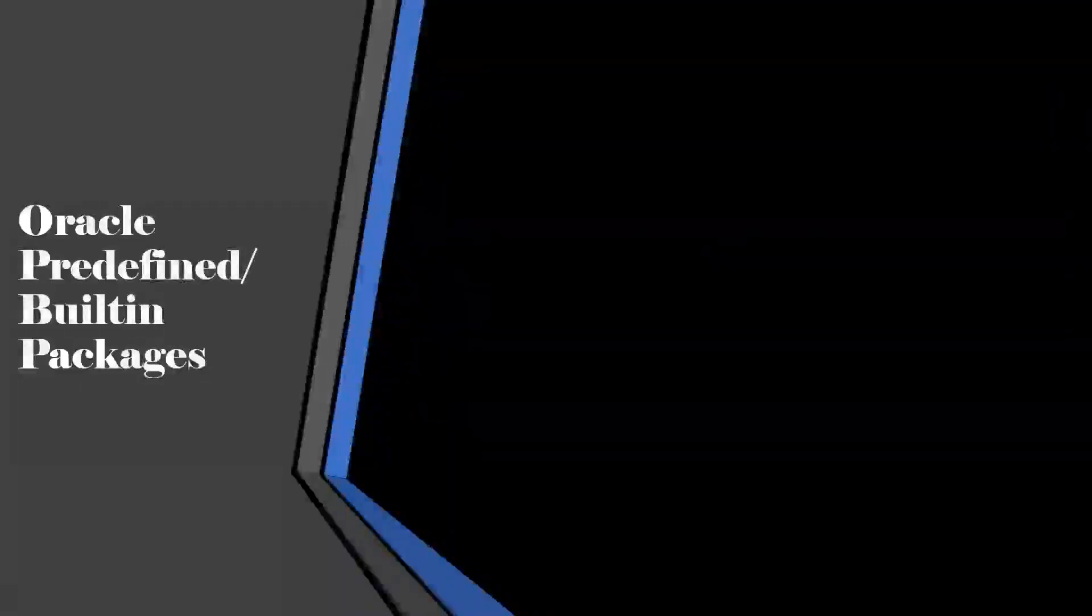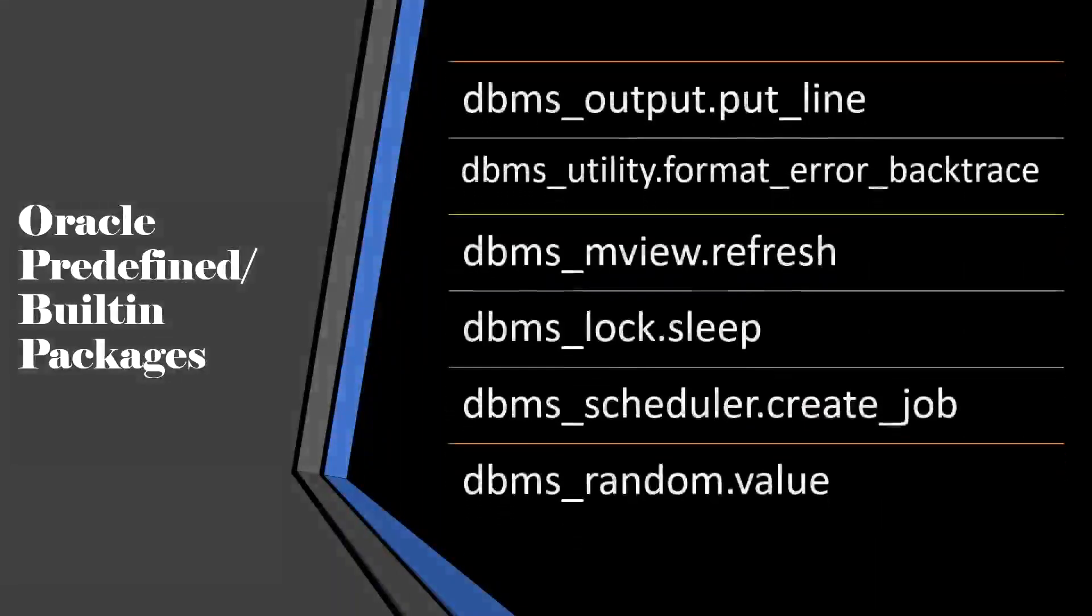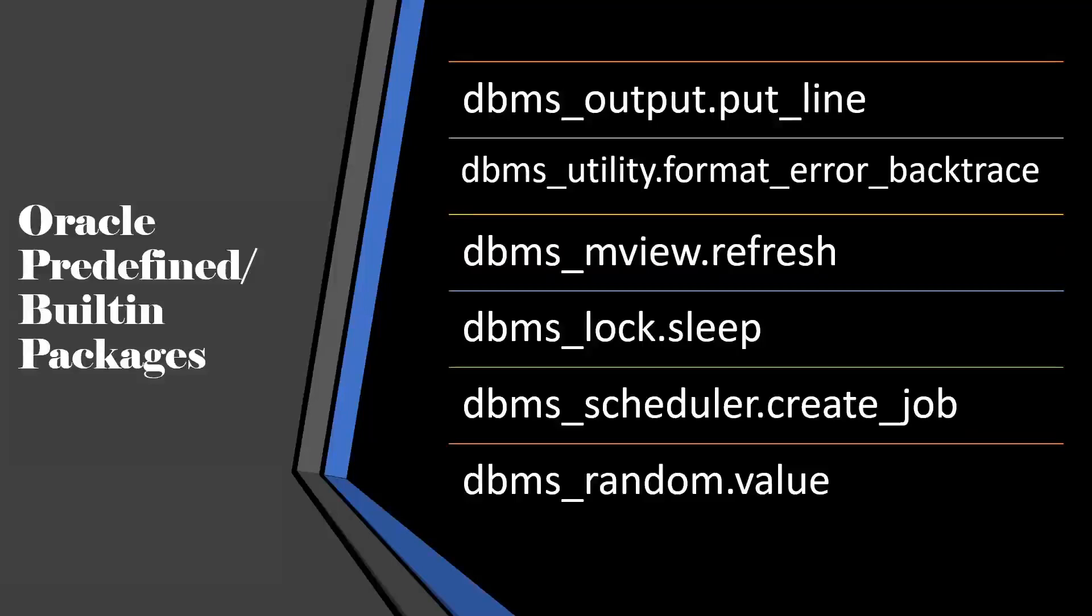Today we will see what is Oracle predefined or built-in packages. The interviewer will ask the question like this: Would you be able to explain any of the five packages you have worked upon? Let us see one by one.